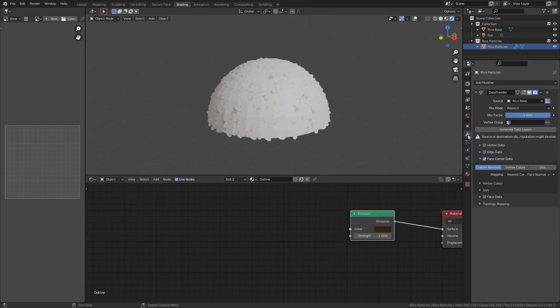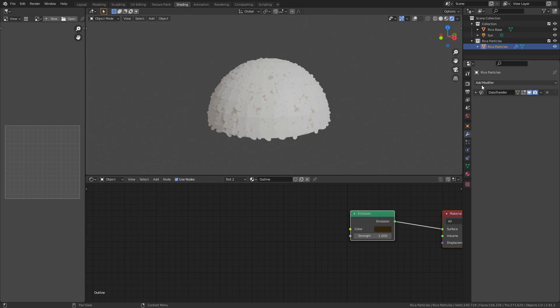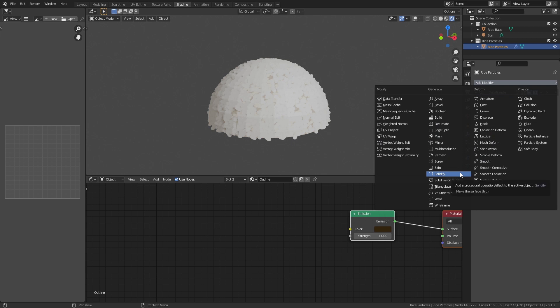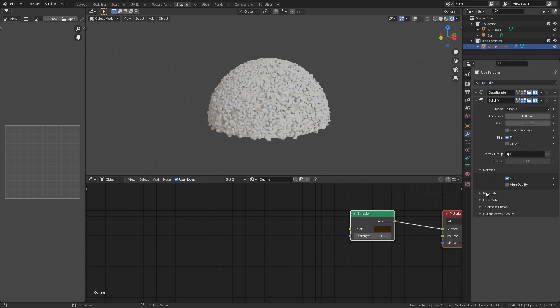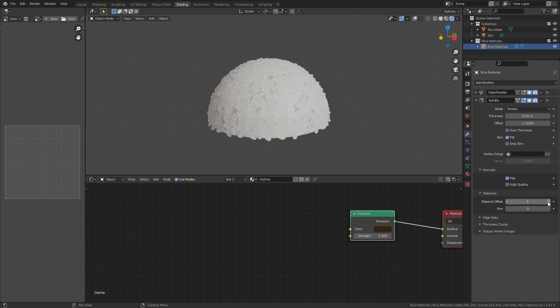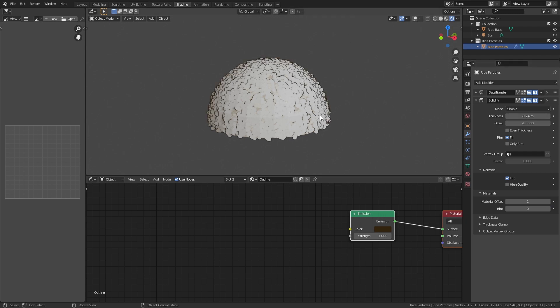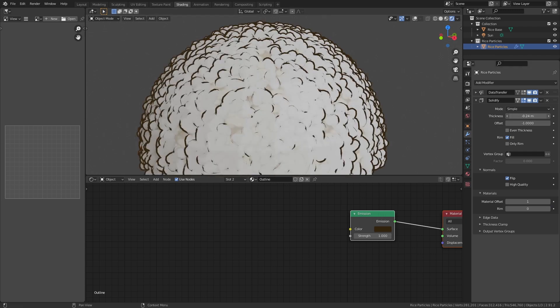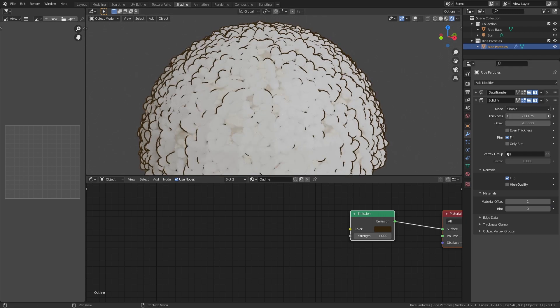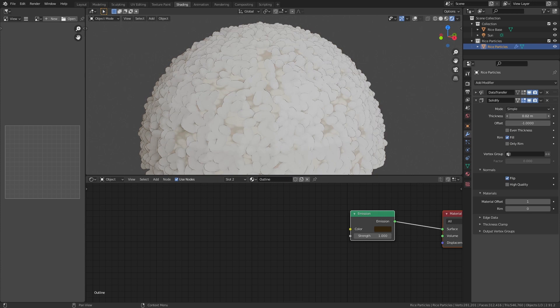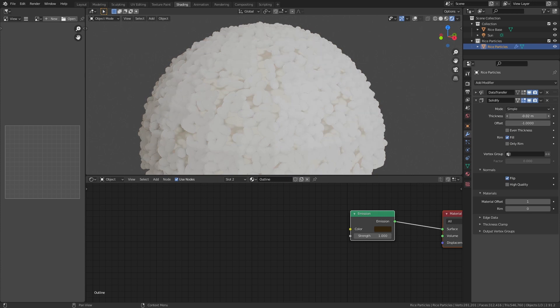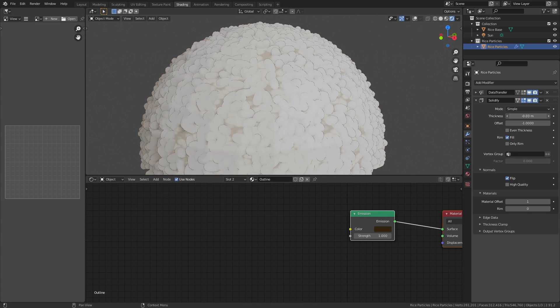Go to the modifier properties and add a solidify modifier. Under normals, check flip and under materials, set material offset to 1. Give it a negative thickness just a little bit. And now you have outlines on your rice.